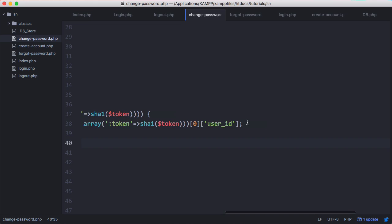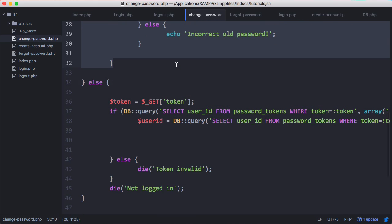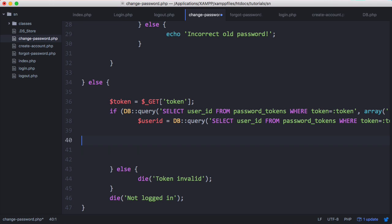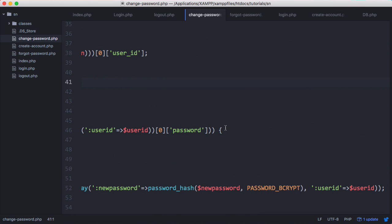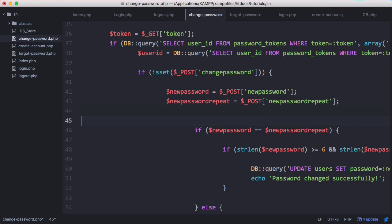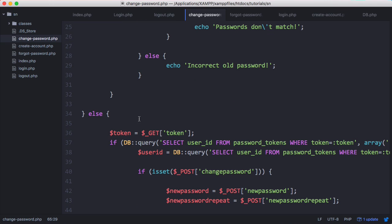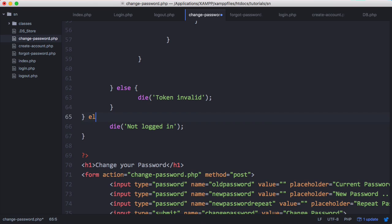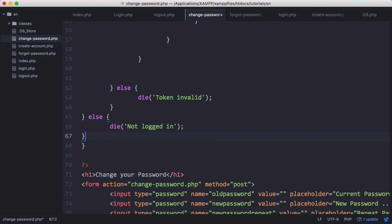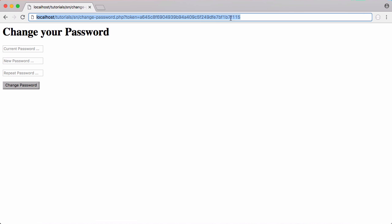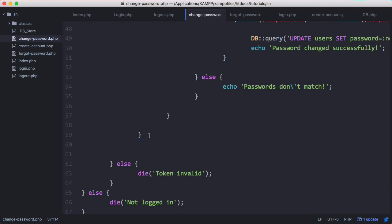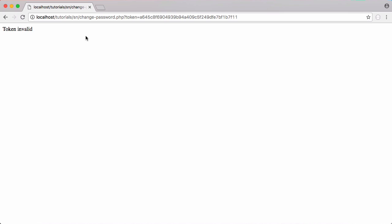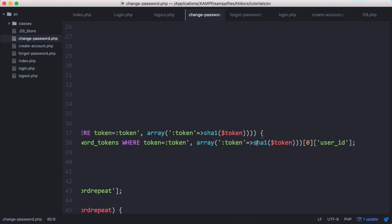Once we know the token is valid we allow the user to reset their password. We copy the relevant code from above and paste it in, removing the old password field and the password verify function since we don't need them, and removing the user ID assignment. We test with an invalid token that isn't in the database — we fix a syntax error by removing an extra closing curly bracket — and it says 'token invalid'.